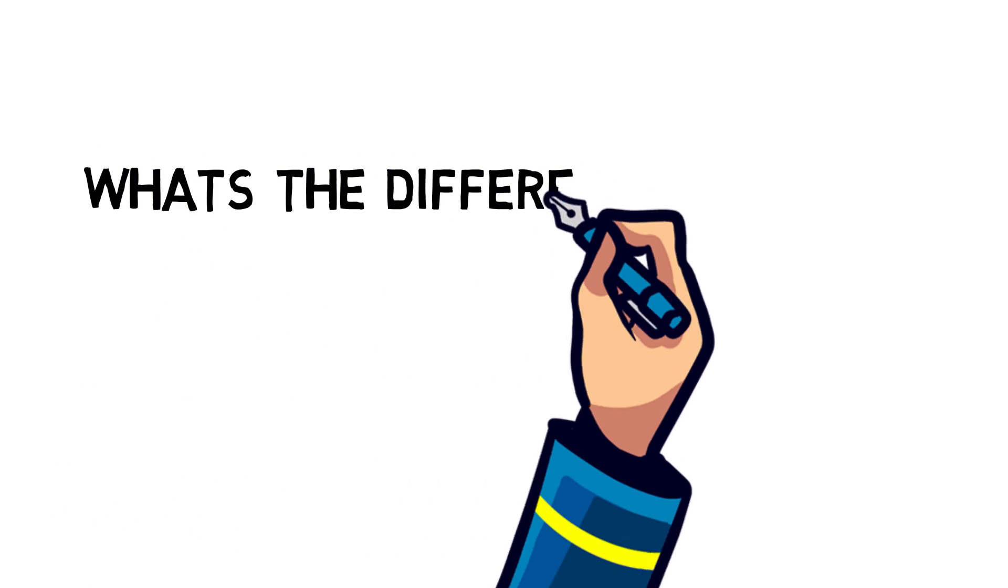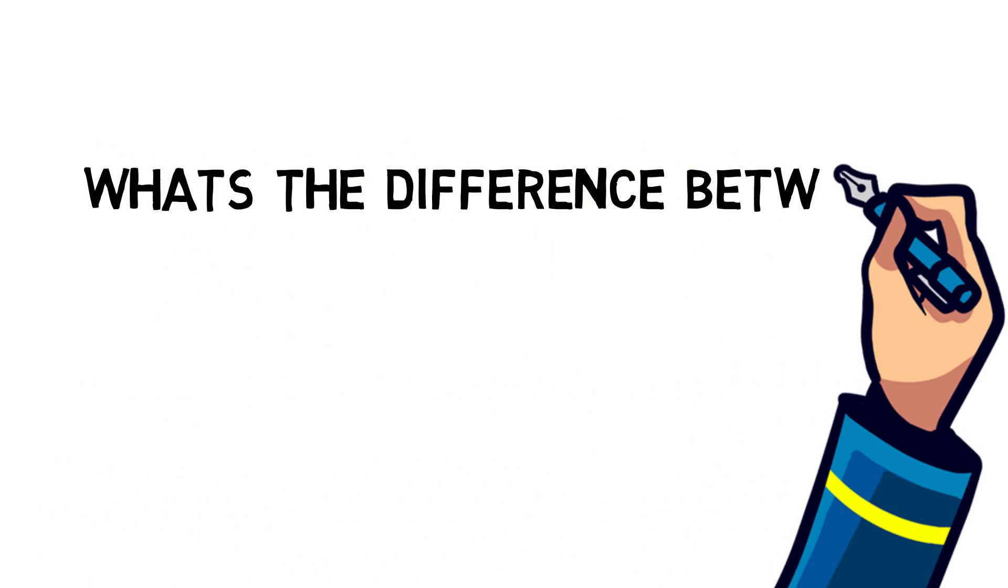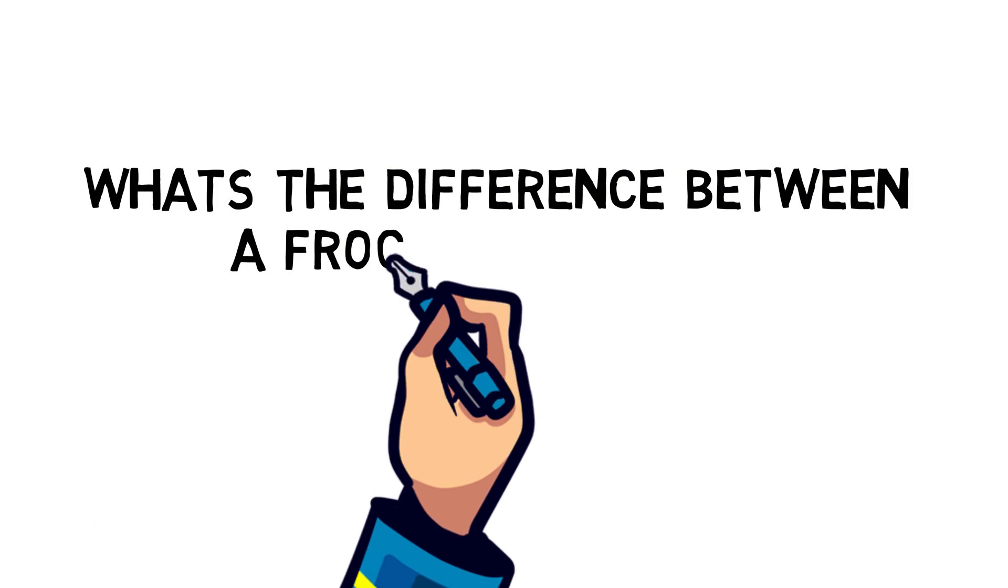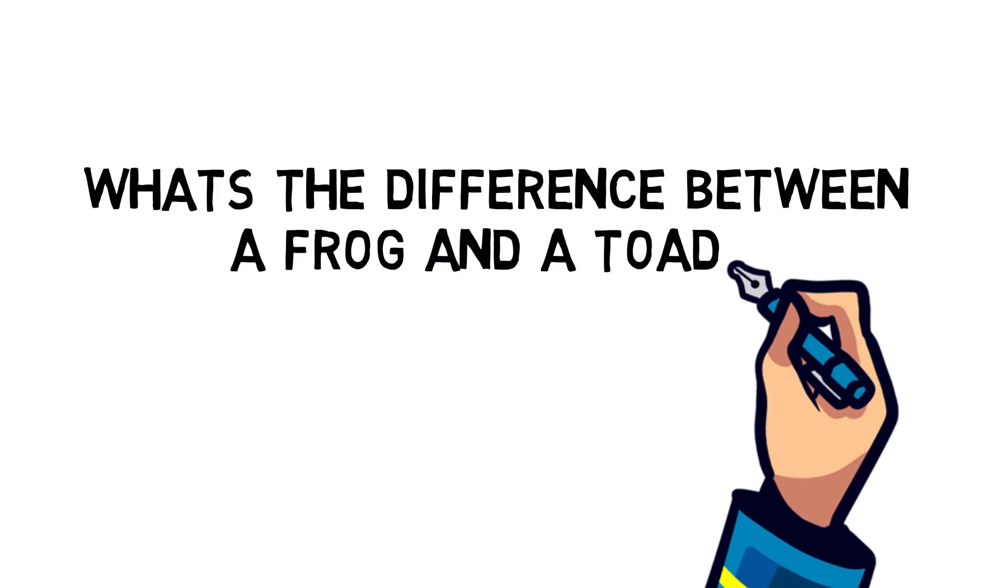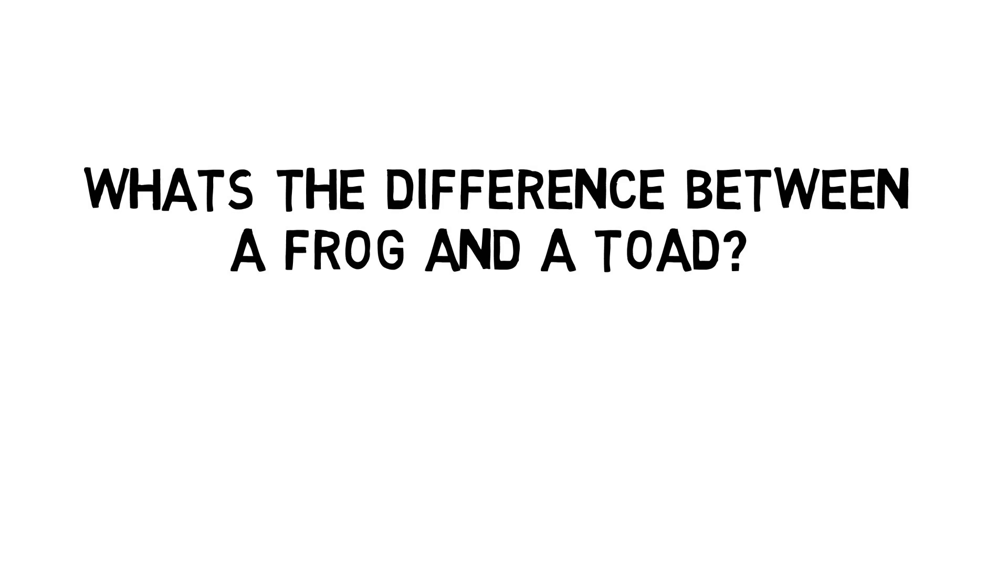Ahoy! Let's think! Today we answer the question: what's the difference between a frog and a toad?